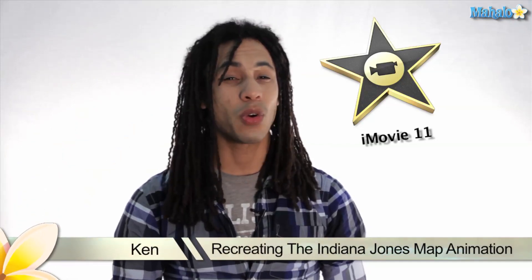Hey guys, this is Ken from Mahalo.com and I got a cool project for you. That's right, we're going to recreate the Indiana Jones map animation in the movie. So let's jump in and check it out.